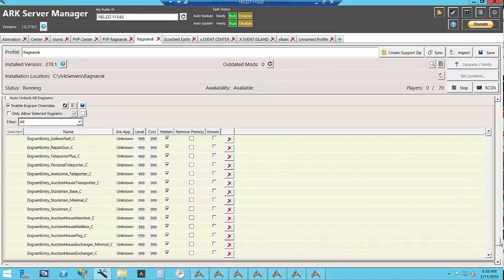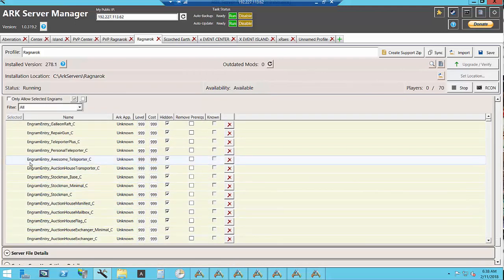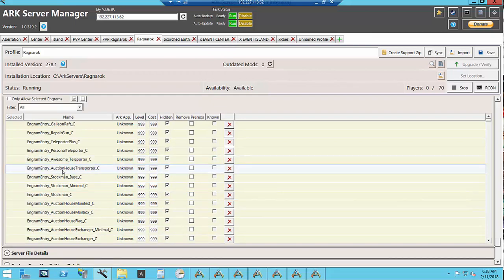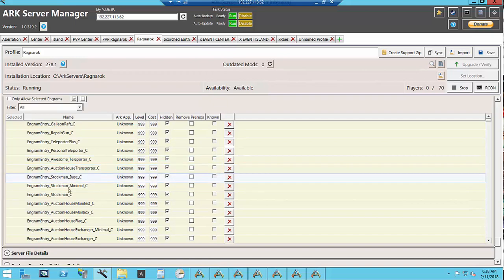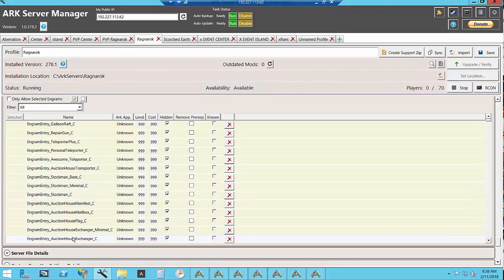The auction house can also lag a server if you have them all over the place. So I have the auction house also disabled. I can spawn them and I have an auction house on each of my maps.